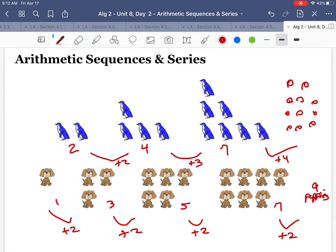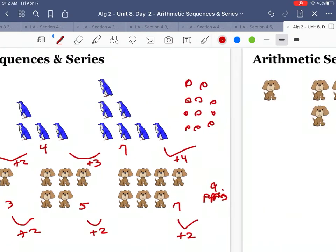That there is what we're interested in — adding or subtracting patterns that do the same thing every time. It's called having a common difference. The difference between each group of puppies is two, whereas the difference between each group of penguins changes every time, so it's not the same common theme every single time. Still just keep watching.